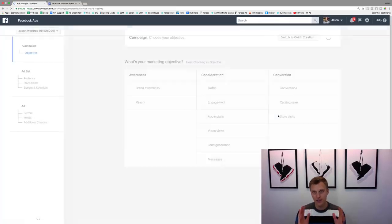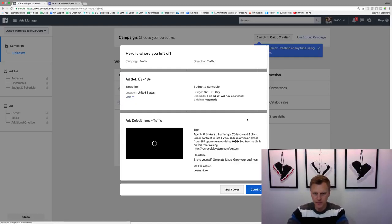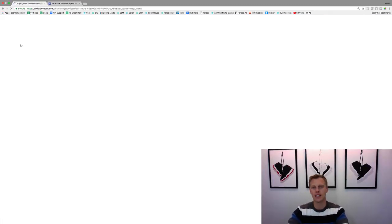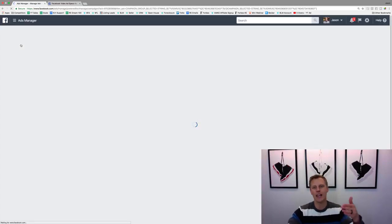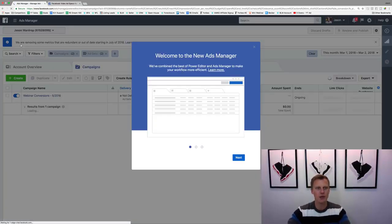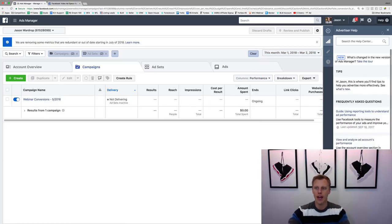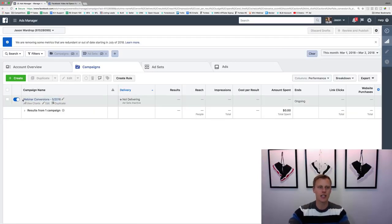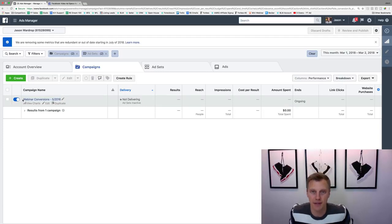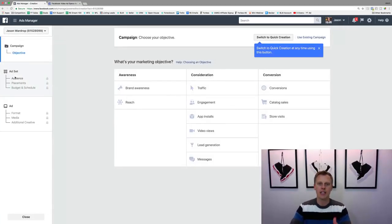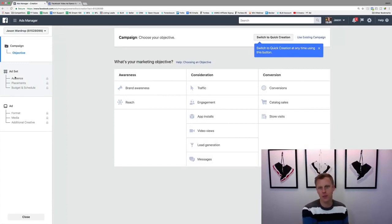It's going to take us into the Facebook Ads Manager, and we're going to start over completely from scratch. We're going to go through and create a new campaign. It's going to first ask us: what is our marketing objective? Just like Facebook, this is the same exact thing, but it's for Instagram.